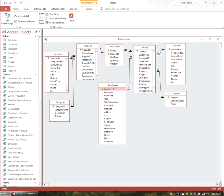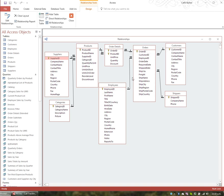Looking at the Northwind relationships window: Customer ID links to Customer ID — one customer places many orders. Employee ID in the employees table links to Employee ID in the orders table — one employee handles many orders. Here we have Shippers, where each shipper is identified by Shipper ID, but the field is called 'Ship Via' in the orders table — proving the point that fields don't have to share a name, but they must be the same data type. One shipper ships many orders.